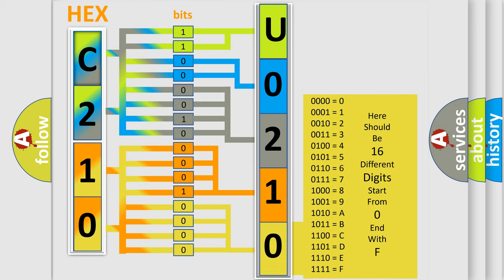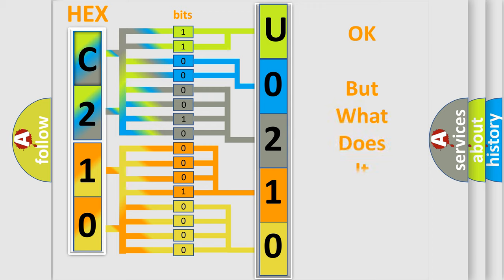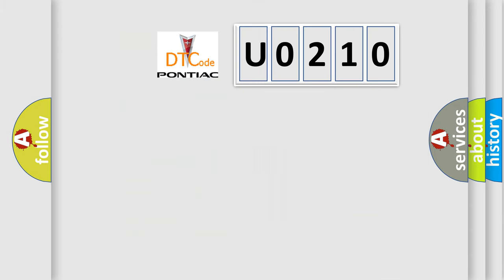We now know in what way the diagnostic tool translates the received information into a more comprehensible format. The number itself does not make sense to us if we cannot assign information about what it actually expresses. So, what does the diagnostic trouble code U0210 interpret specifically for Pontiac car manufacturers?